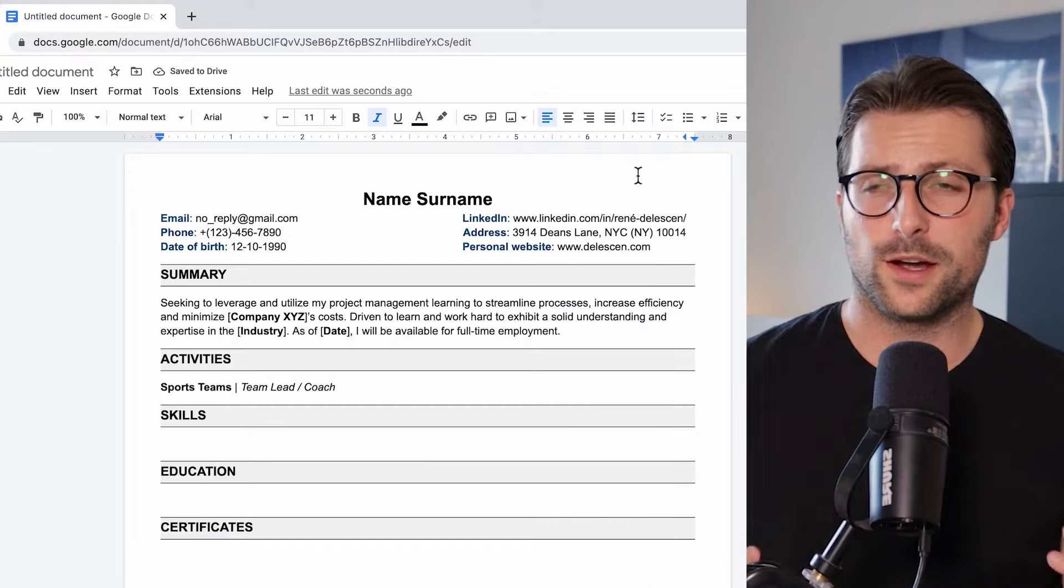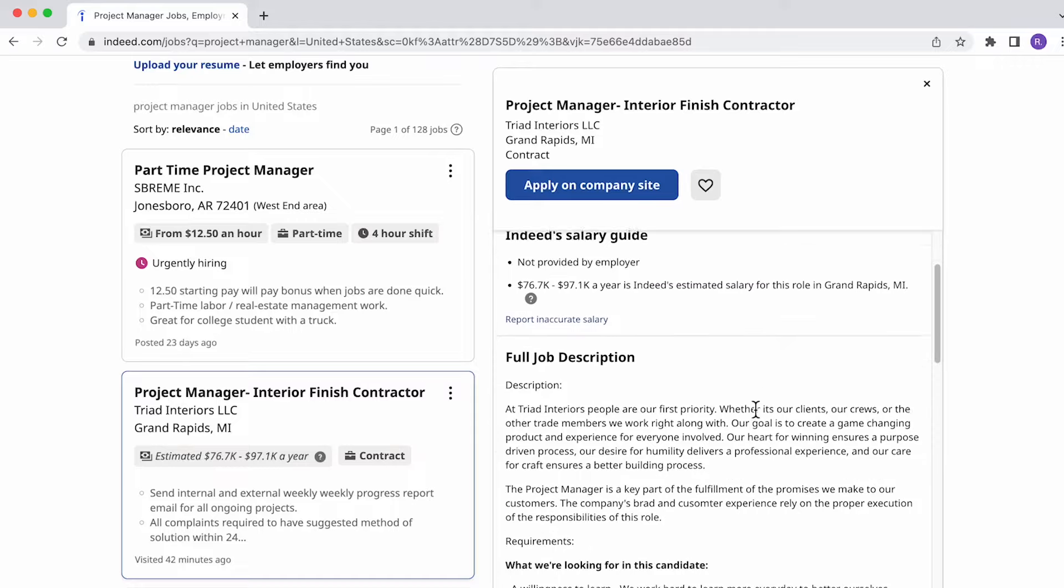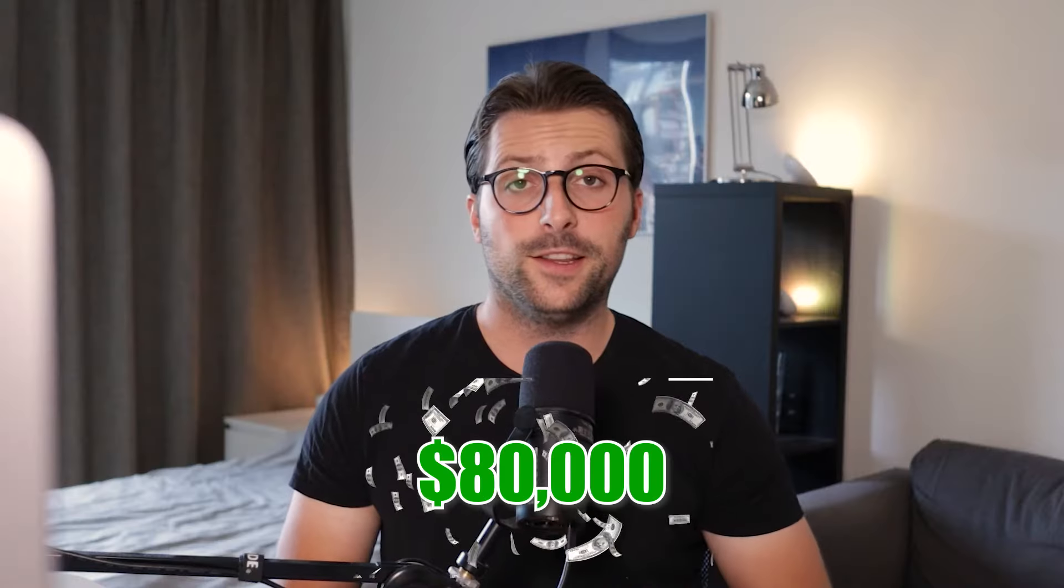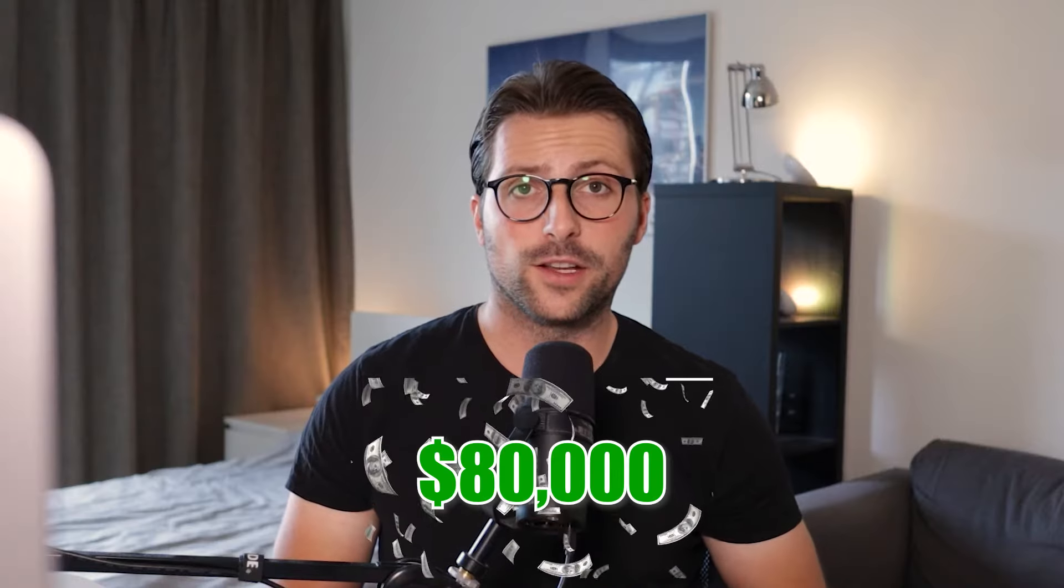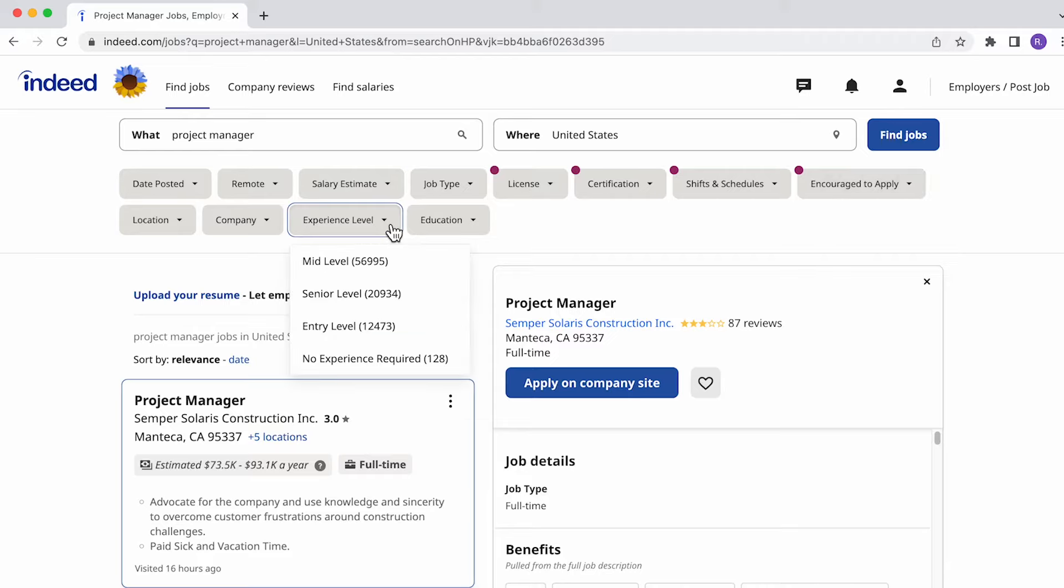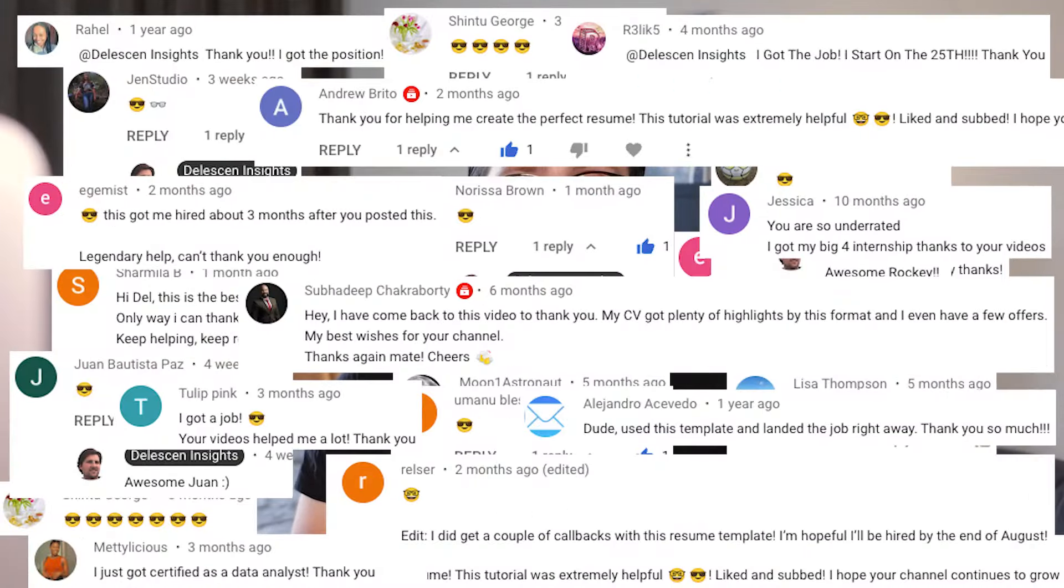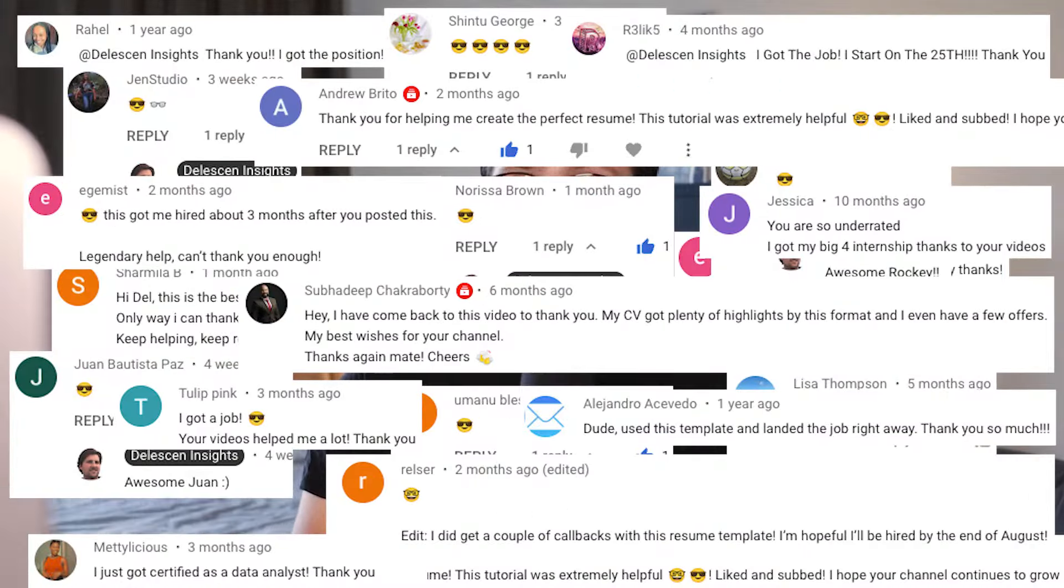In this video I will show you how to make a professional resume using the free online document editor called Google Docs. I'll be applying to this $80,000 vacancy example on indeed.com and the best part is you don't need any working experience. So let me guide you through step by step just like I did with many of my other viewers that landed their dream job.